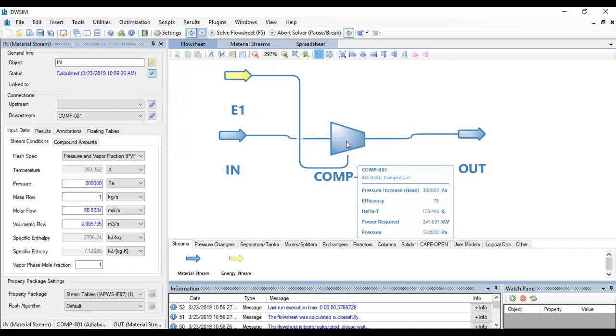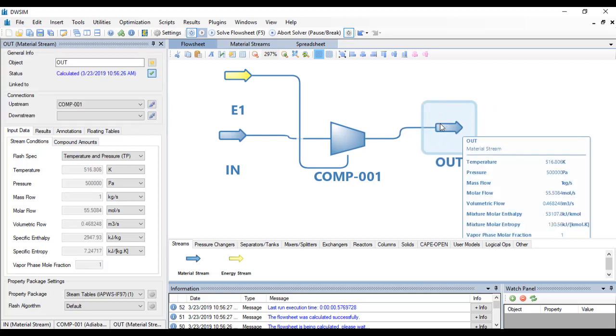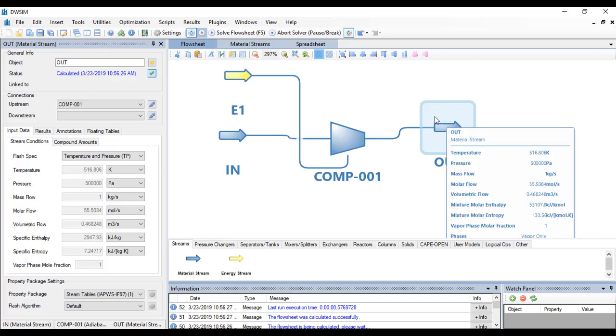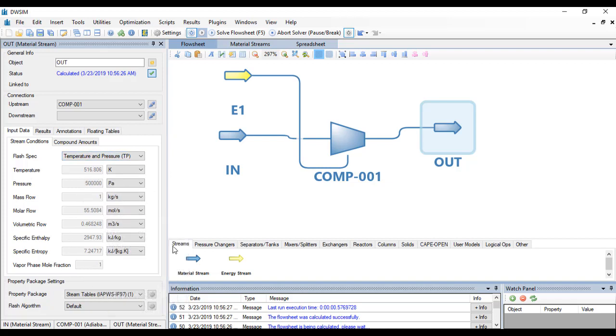Let's go to the properties of the compressor and the power required is about 241.7 kilowatt. The outlet properties are given here when you hover your mouse there or when you click there. You will see the stream conditions at the outlet, so it will have a temperature of 516.8 kelvin.